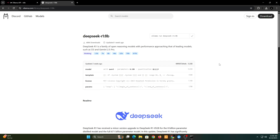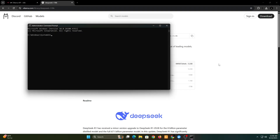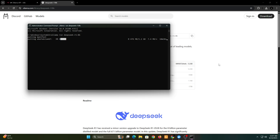Now copy the command in the top right and paste it in your command prompt, or terminal if you're using Linux. When running the command for the first time, Ollama will automatically download and install the AI model locally. Just wait for it to download and install.